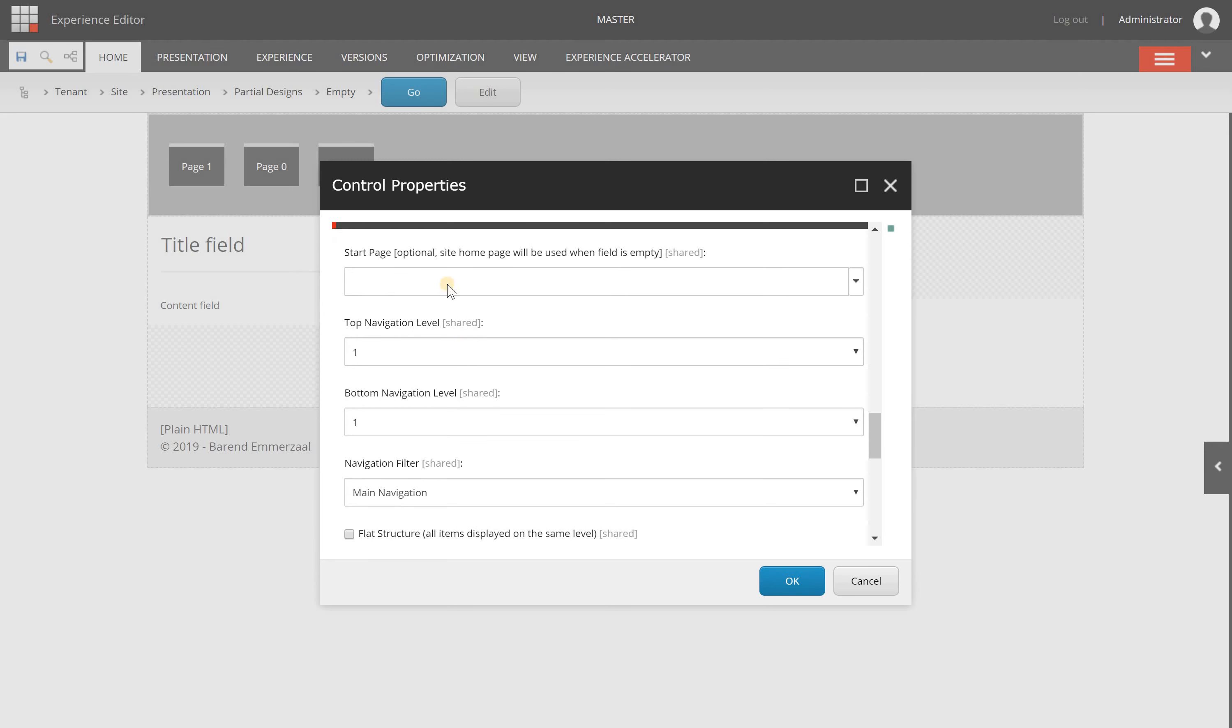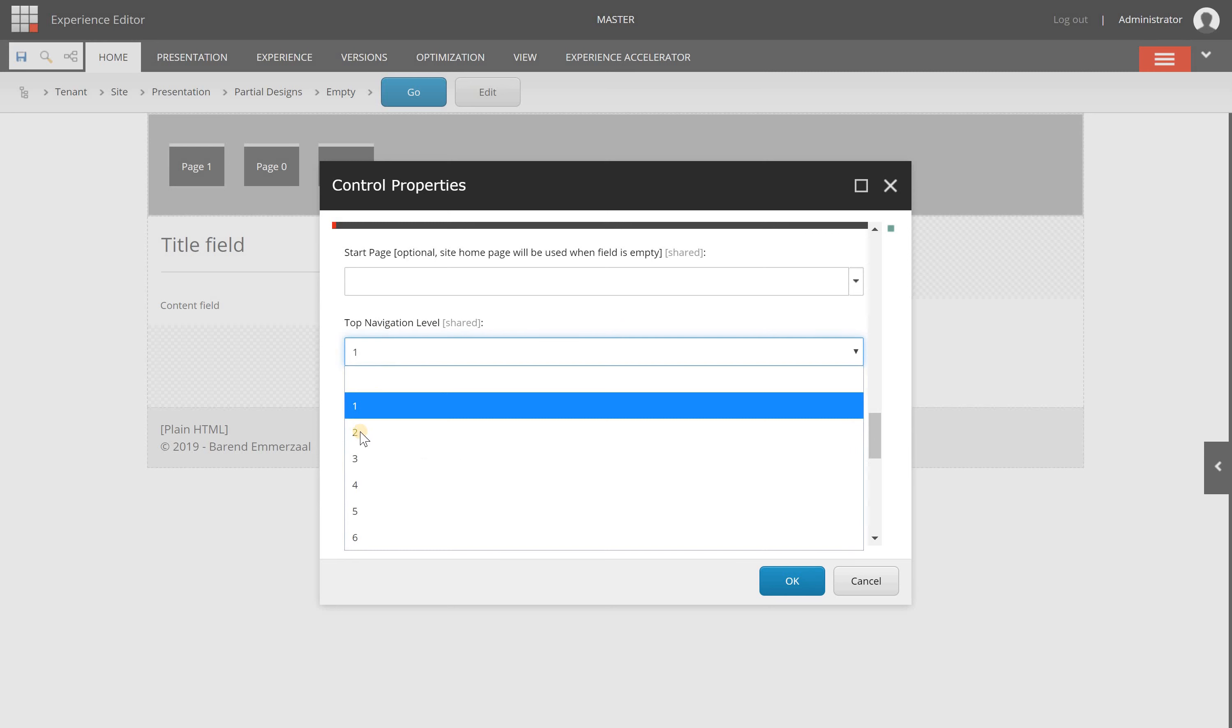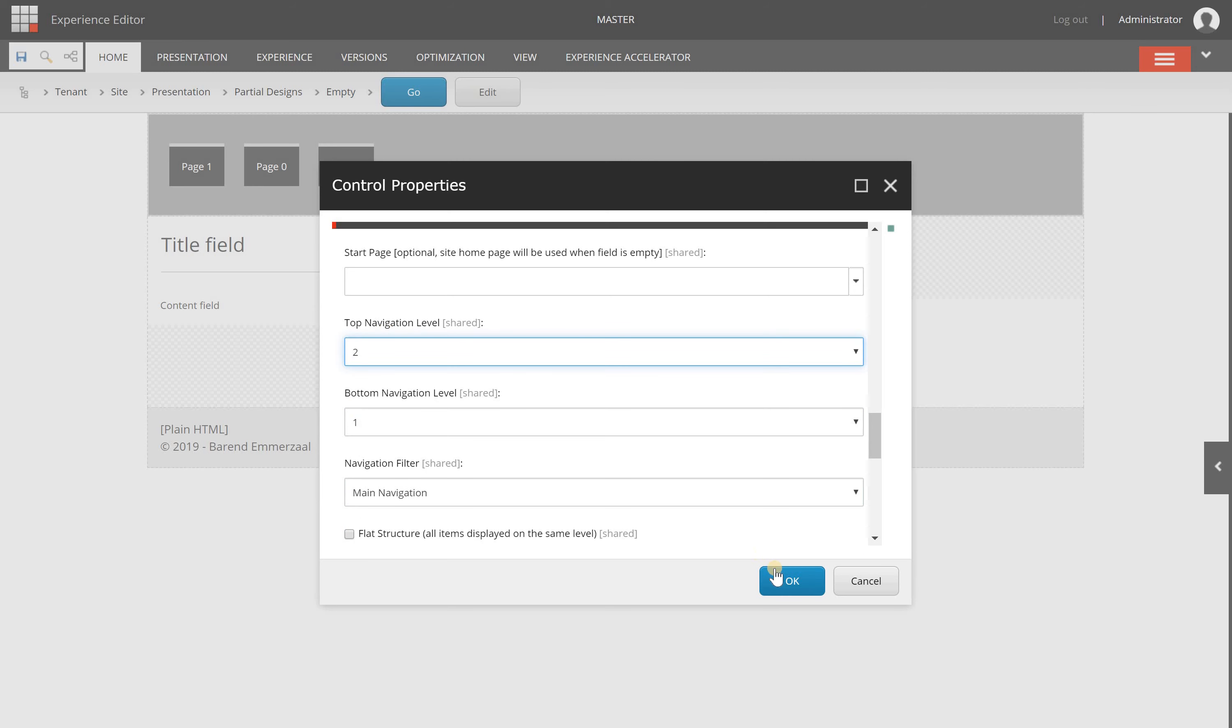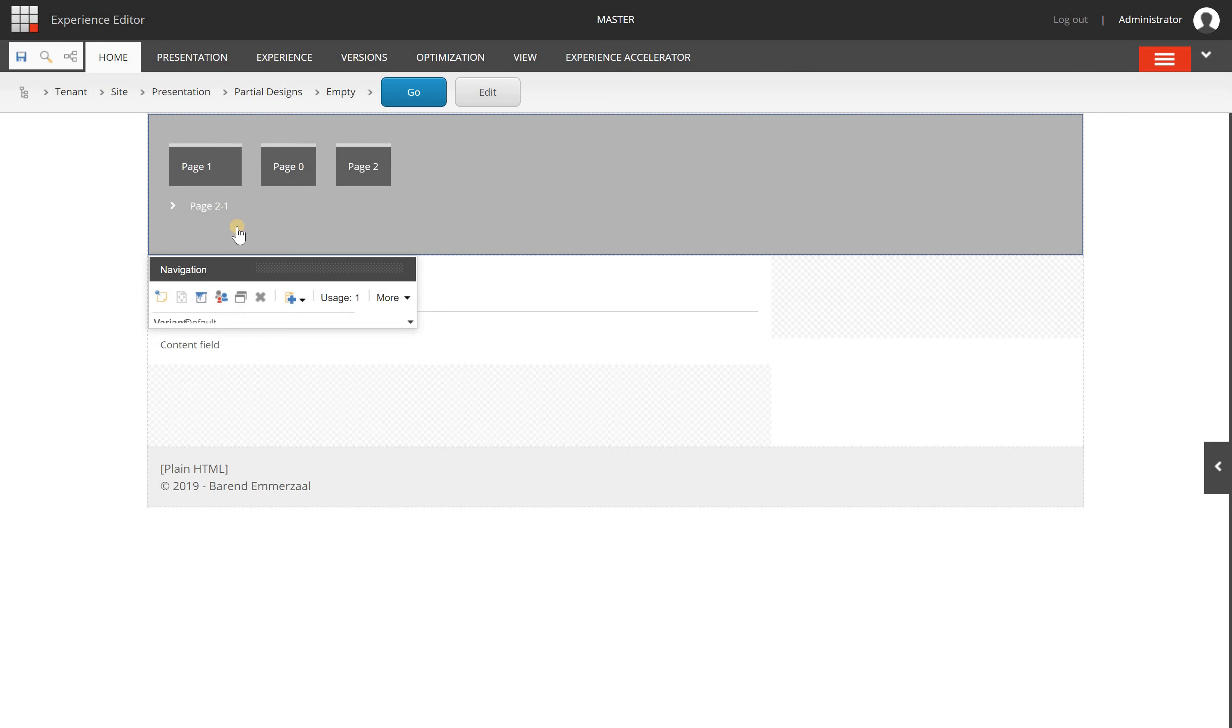For this specific component, setting how the navigation should behave. I can select the top-level navigation. It's now set to 1, which means anything directly beneath the home page will be listed here. I can set it to 2, click OK, and it will change like this, influencing some logic behind this component. This is how you can use component properties to influence behavior.